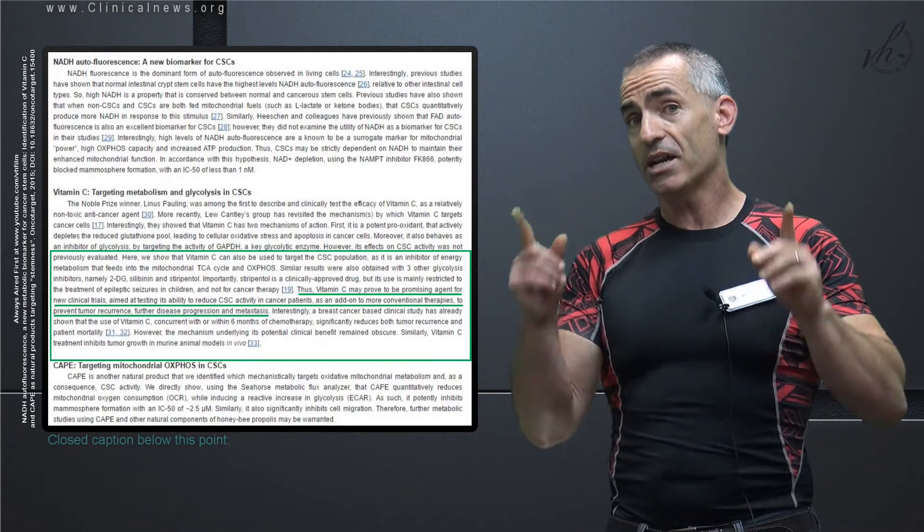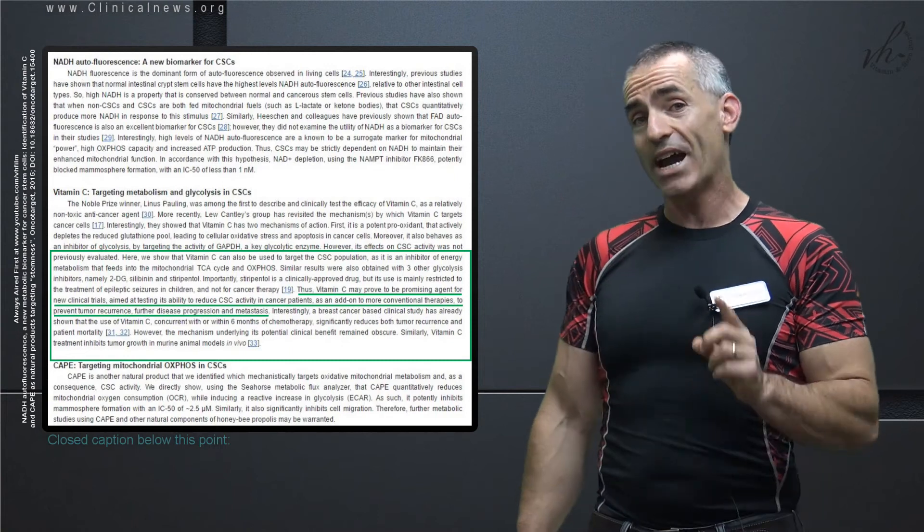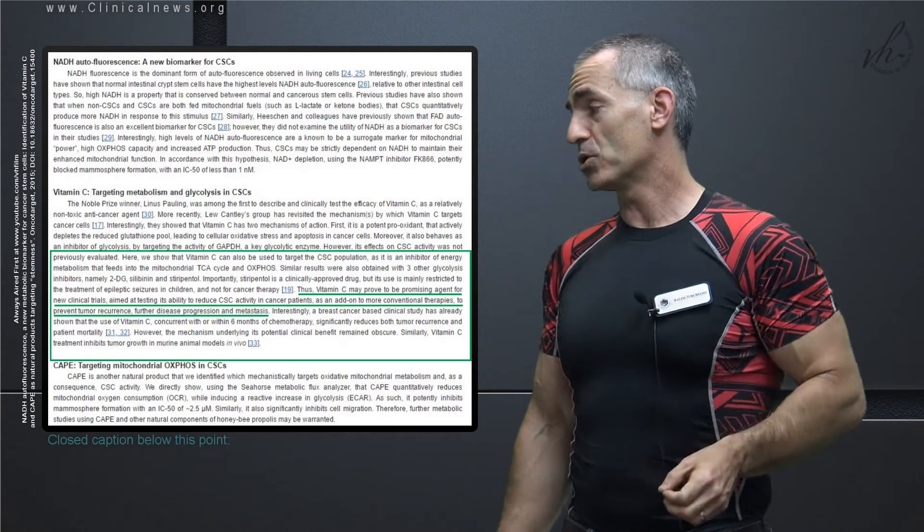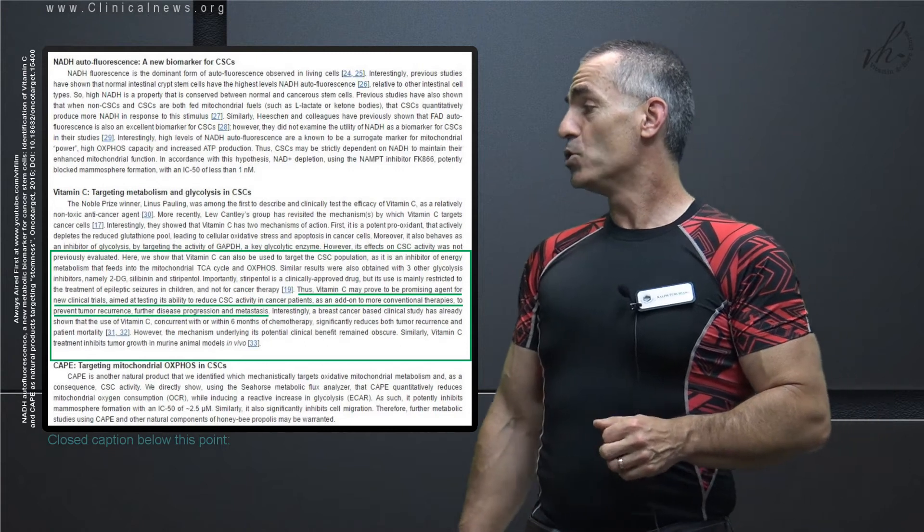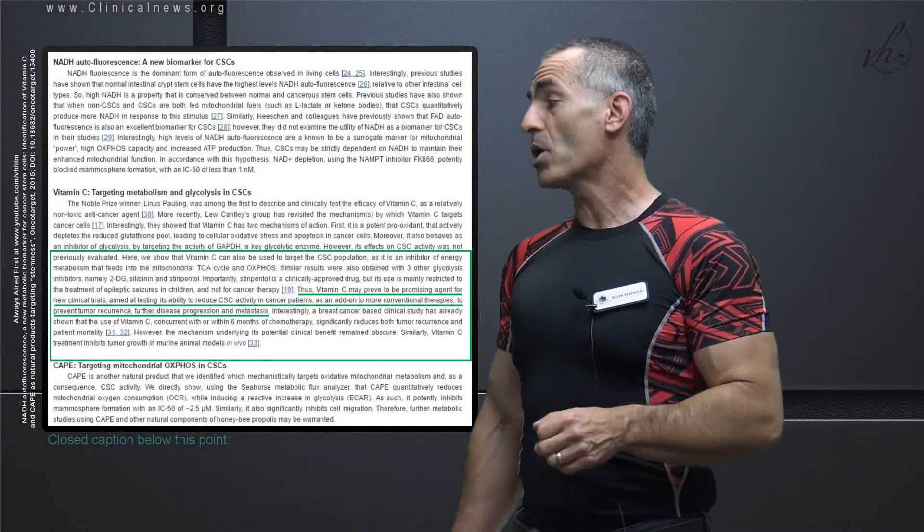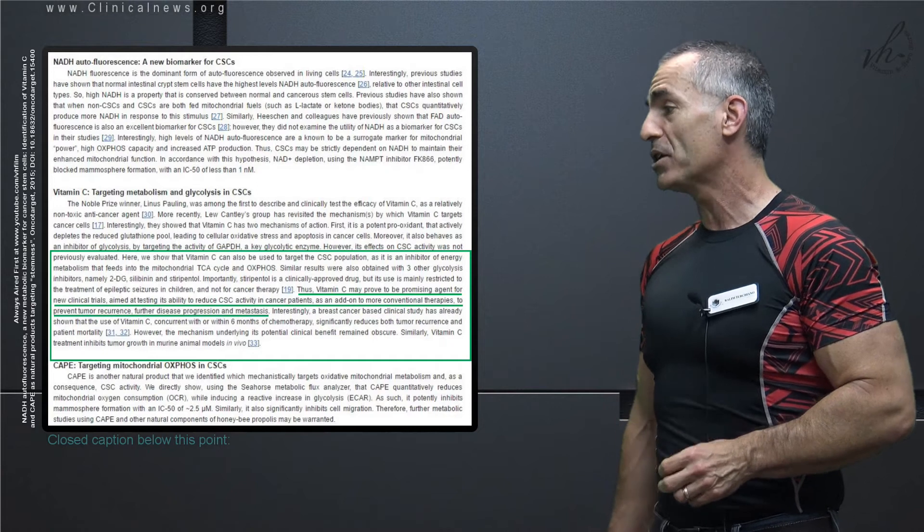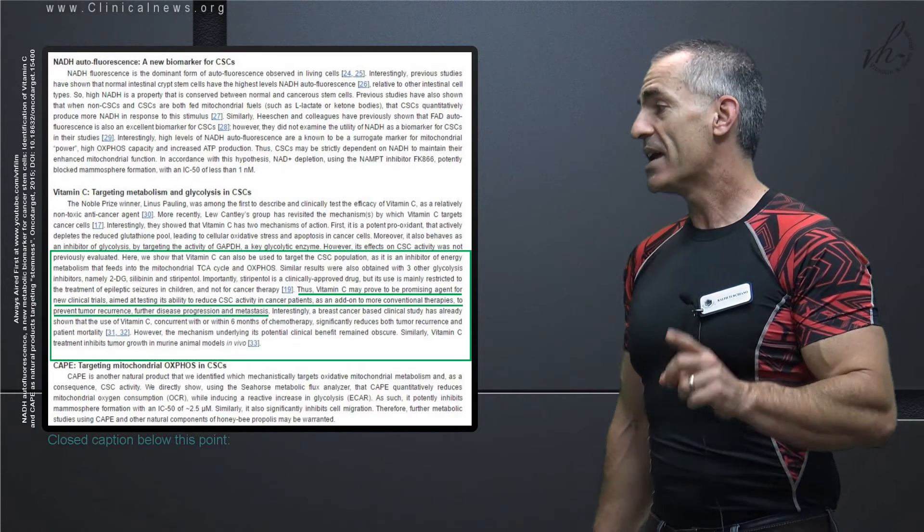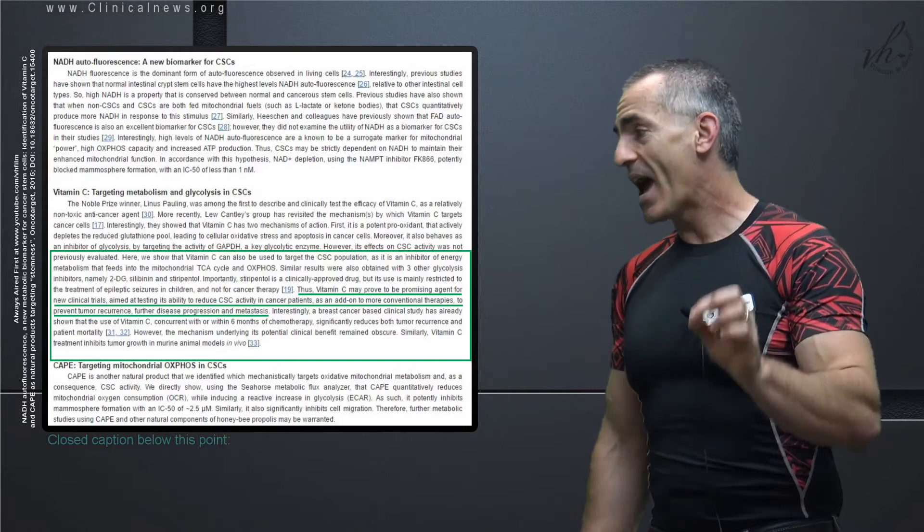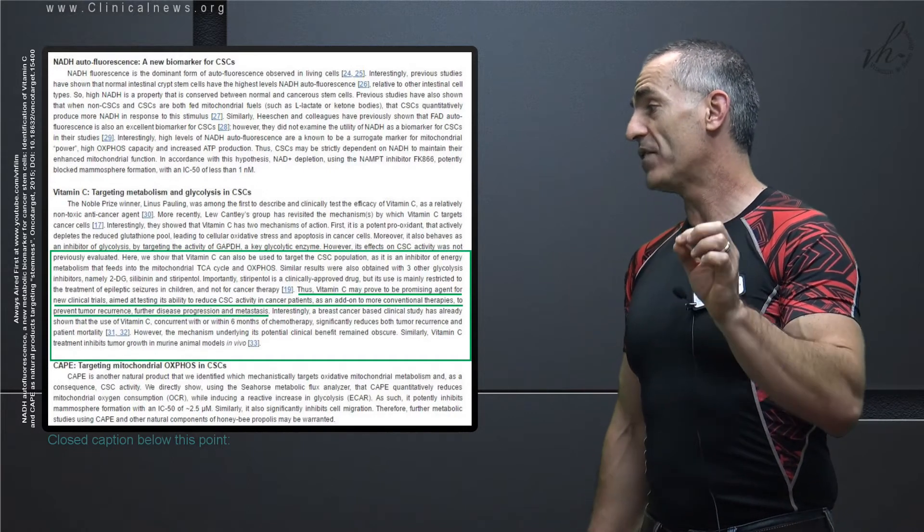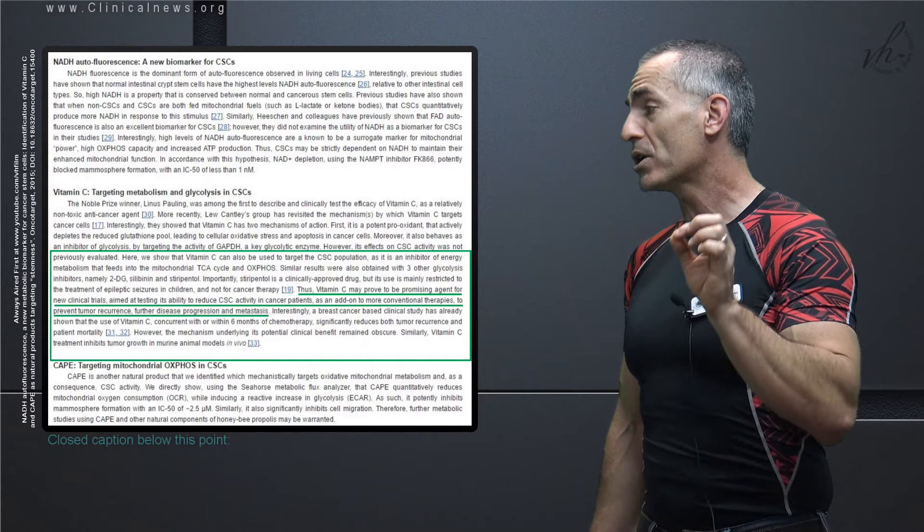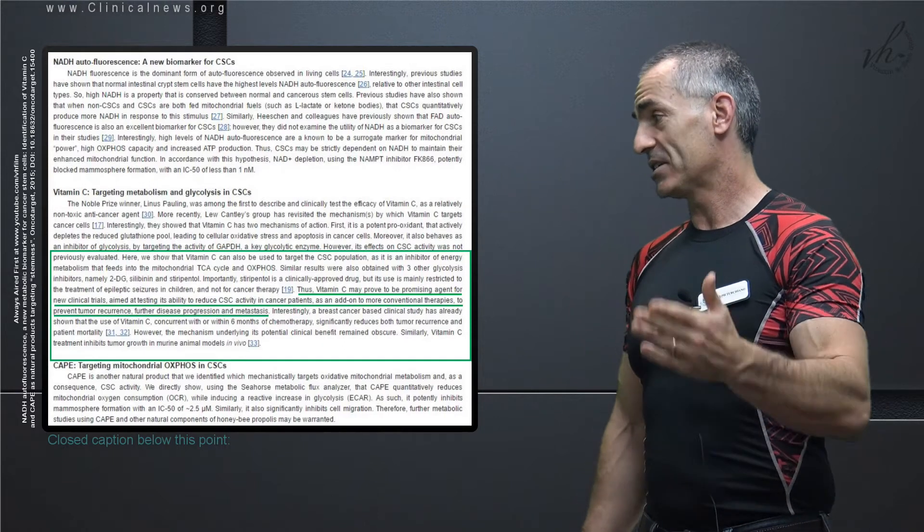Thus, the highlight of the quote - of all things I just rushed through - thus, vitamin C, according to the researchers, may prove to be a promising agent for new clinical trials aimed at testing its ability to reduce cancer stem cell activity in cancer patients as an add-on to more conventional therapies to prevent tumor recurrence, further disease progression, and metastasis.